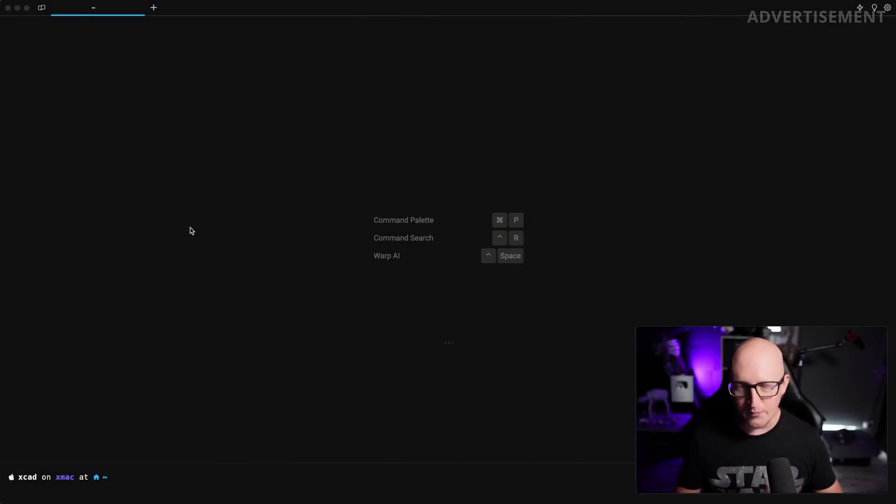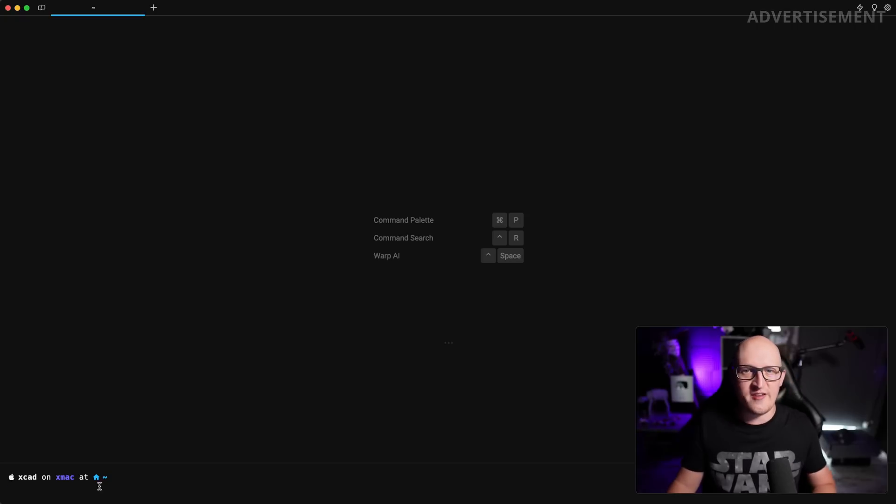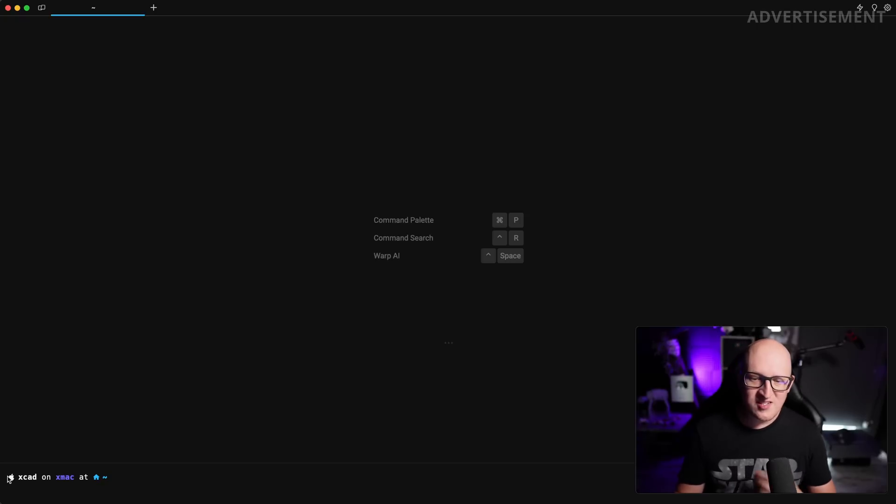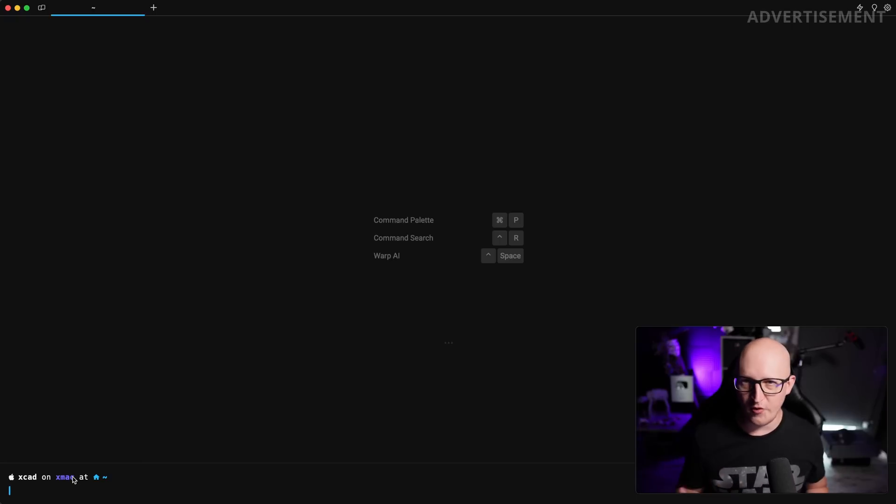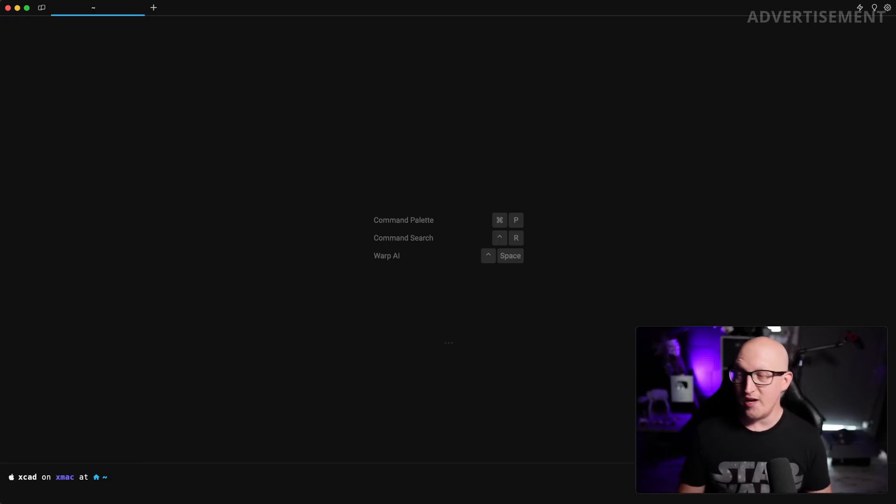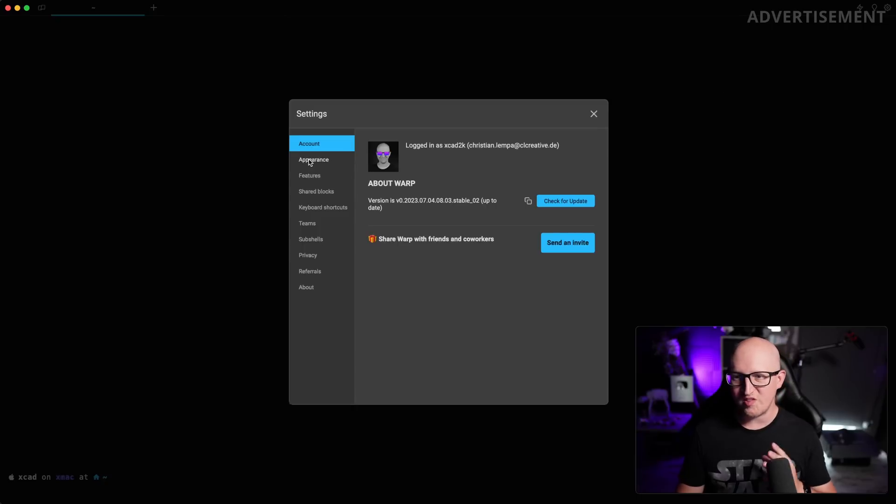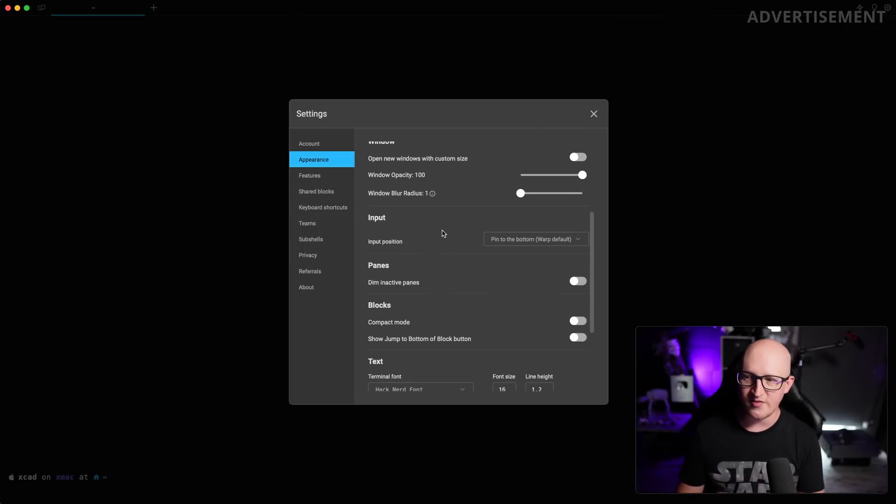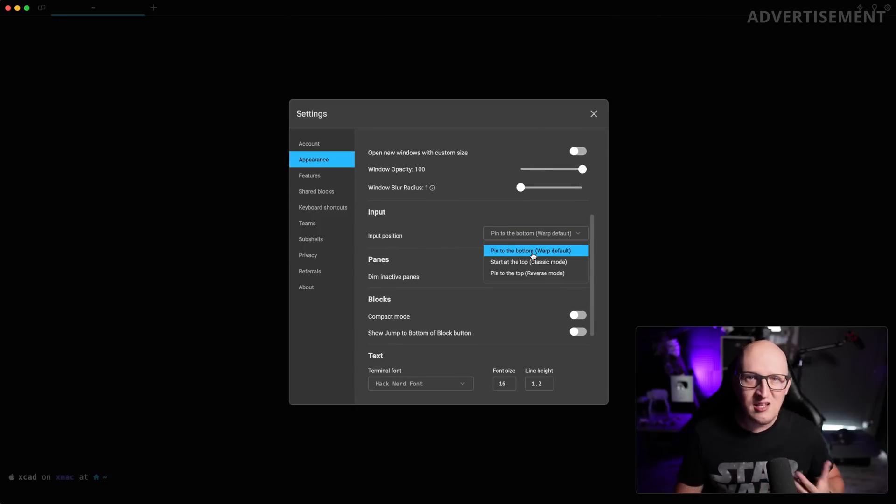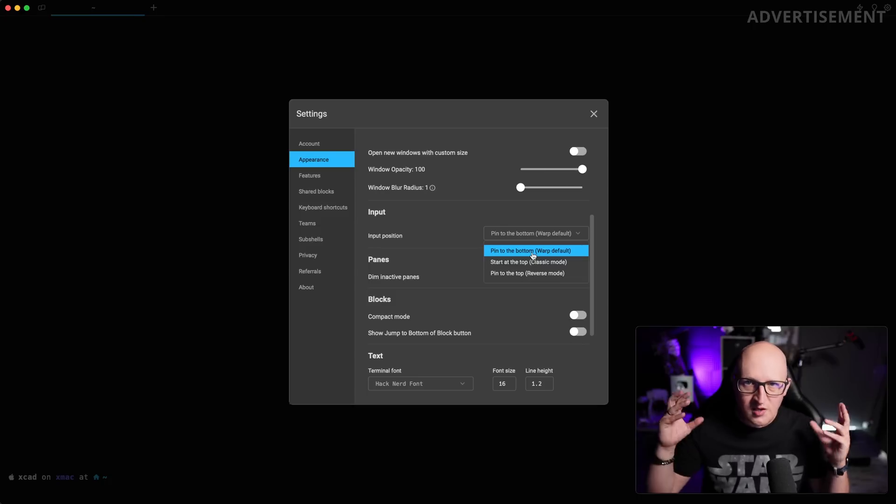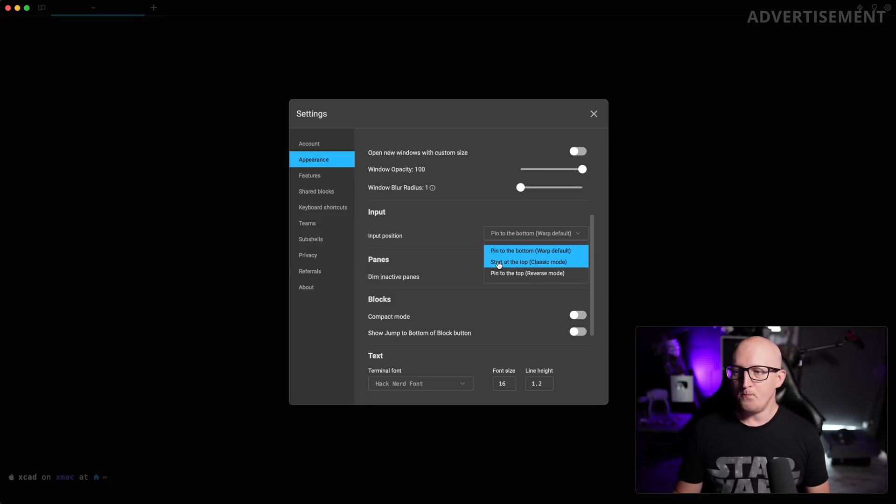For example, one of the things that bothered me a lot was the missing ability to change the input position. As you might know, Warp has a default input pinned to the bottom. And that is not like you would prefer it when you're coming from a different terminal that has the input at the top.